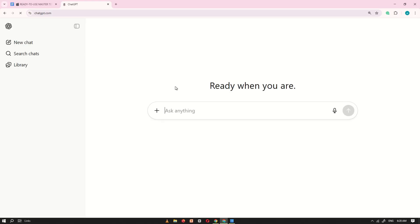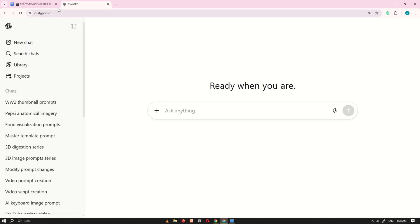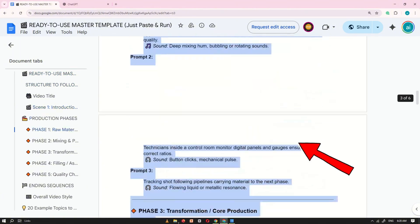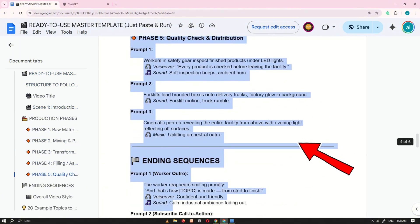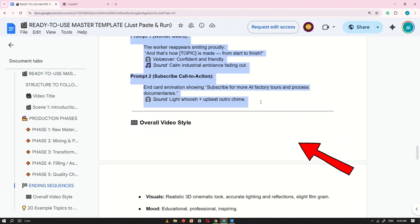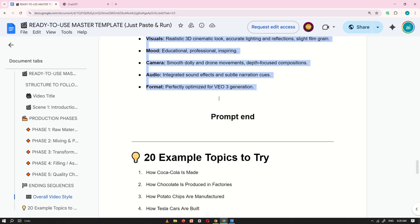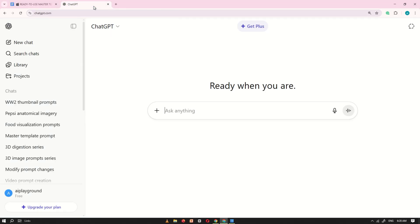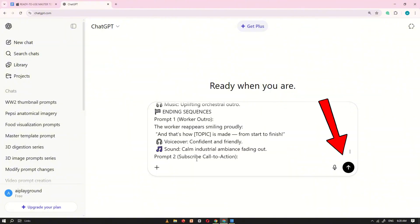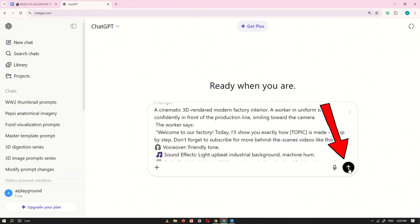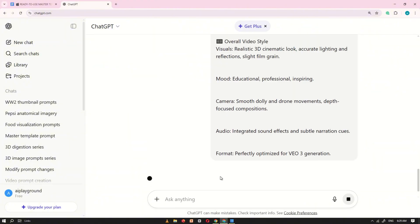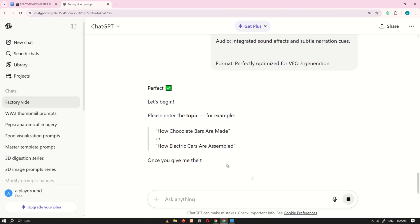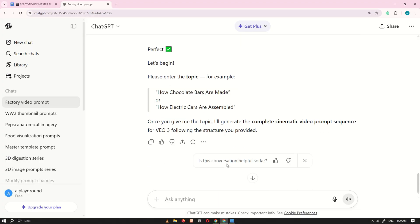Next, open ChatGPT and start a new chat. Go back to the Google Doc, copy the entire master prompt, paste it into ChatGPT's prompt box, and click Generate.